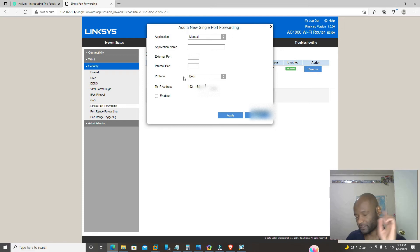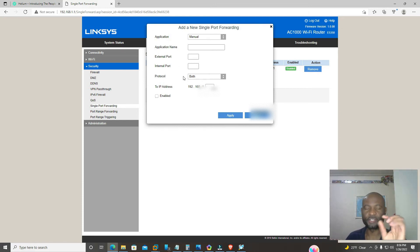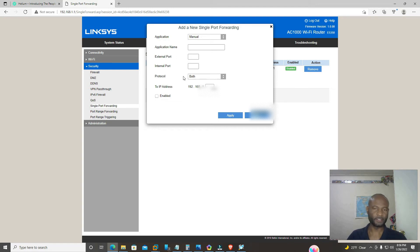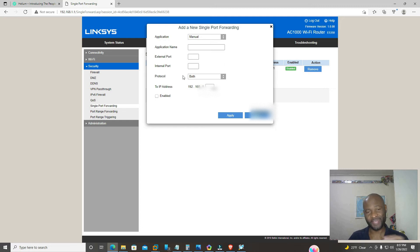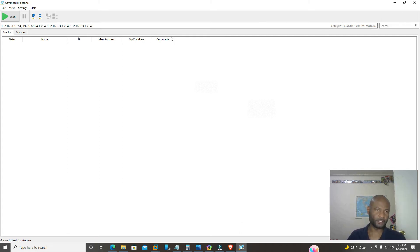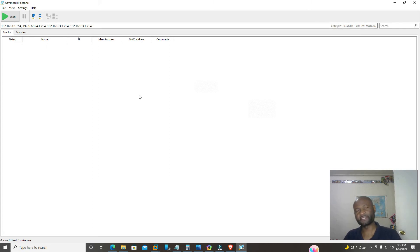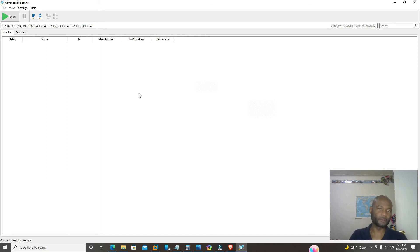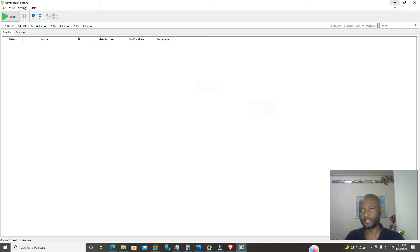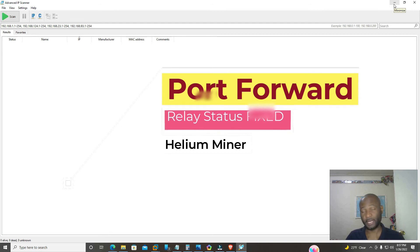And first and foremost, before you do that, make sure you know the IP of your miner. If you don't know the IP address to your miner, I suggest one cool software that I use is called Advanced IP Scanner. Once you download it, it's free, click on scan. It'll scan everything, all the devices on your network, and it will show you the MAC and the IP address of each device that's connected to your network. This way you can easily get your IP address if you don't know your IP address.